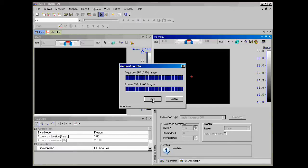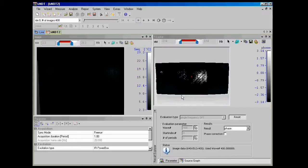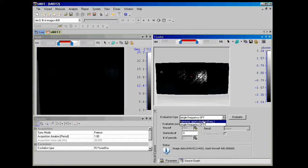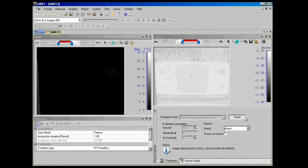So we've got our first resulting image here. What we want to do is reset the evaluation type to Harmonic Approximation and then re-evaluate. It should give us a much clearer image of the flaws behind the composite panel.